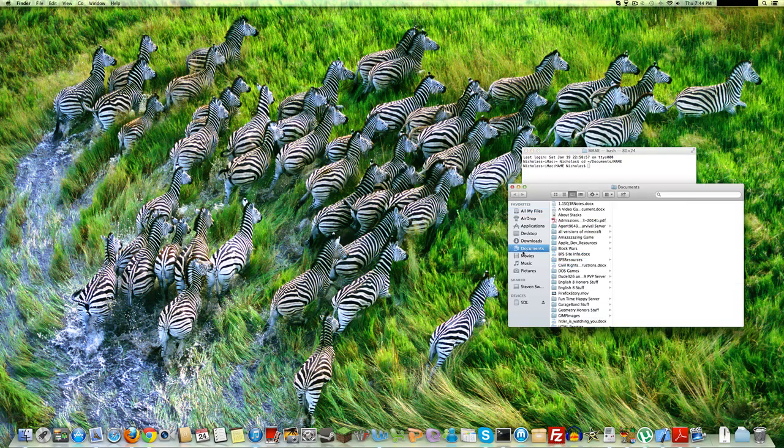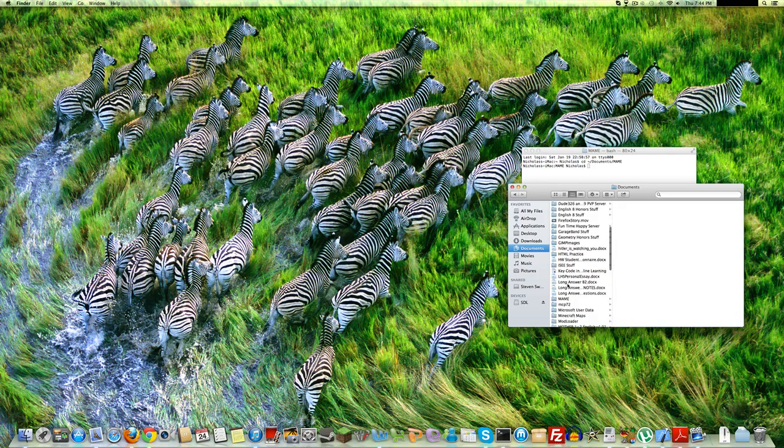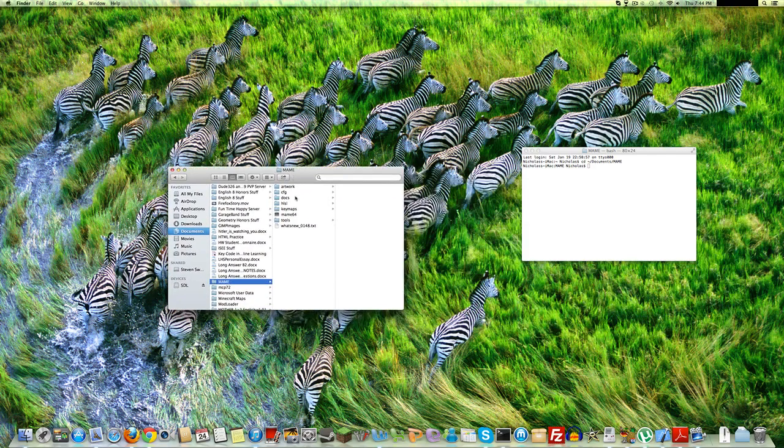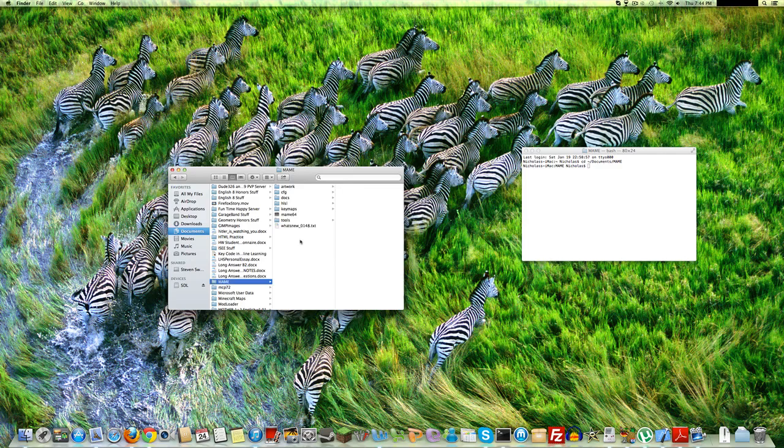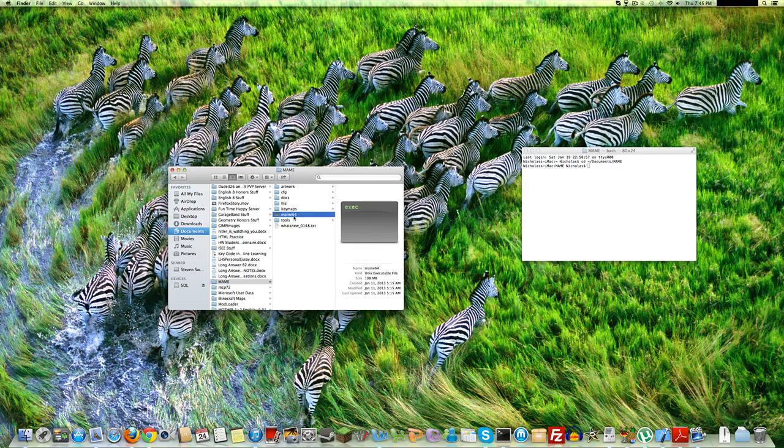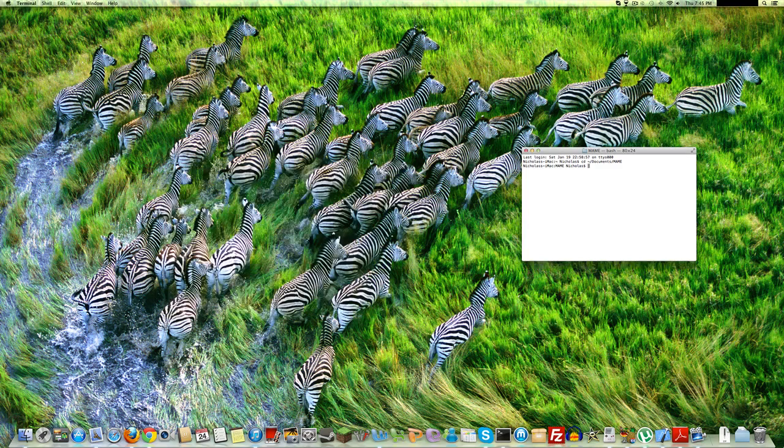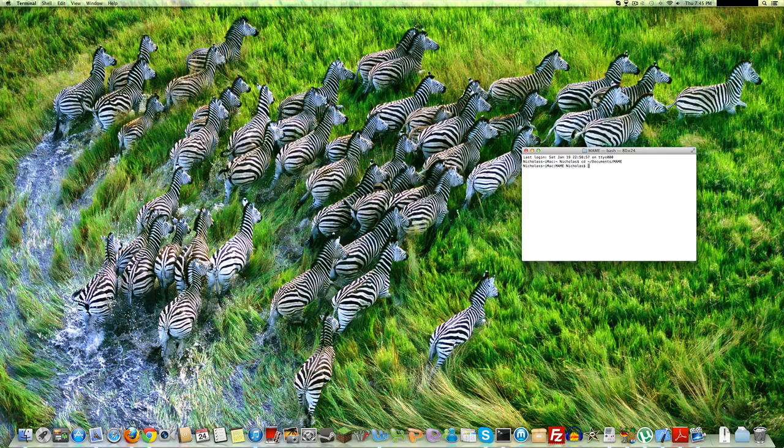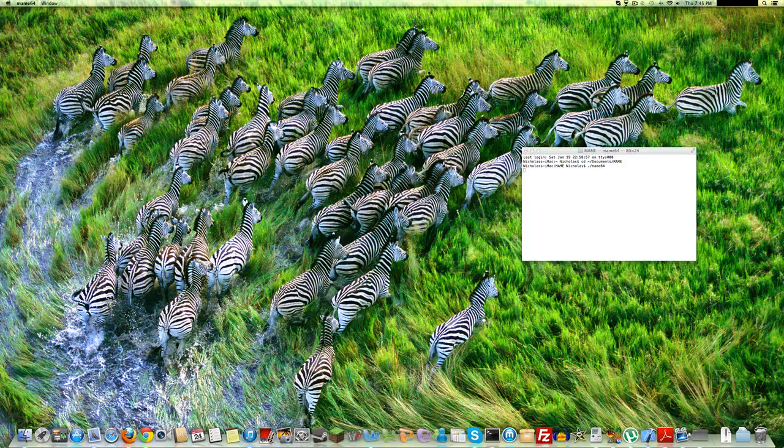as you can see in Mame, everything is a folder, like another folder there. Except for this text file about what's new. And Mame 64. That is the app you'll want to run. And if you, to run a command line app in Mac, you type in dot, slash, and then the command line application. So this is called Mame 64. Press Enter. It will run it. There we go.